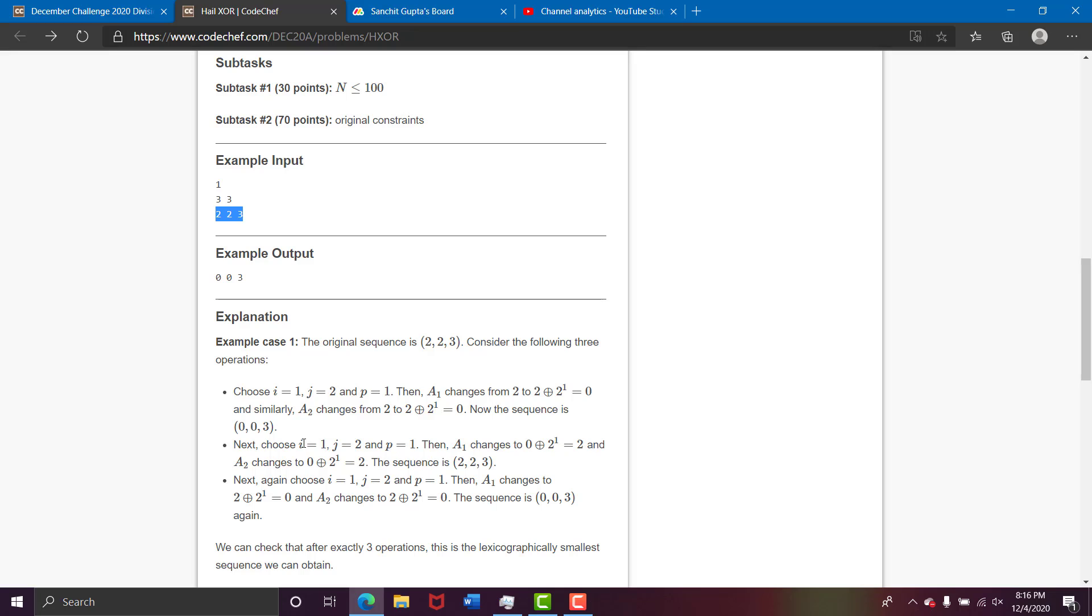Then we choose i equals 1, j equals 2, and p equals 1. So basically we leave the third number unchanged. So we can check that after exactly 3 operations this is the lexicographically smallest sequence we can obtain. And this is indeed true because this is the lexicographically smallest sequence we can obtain.